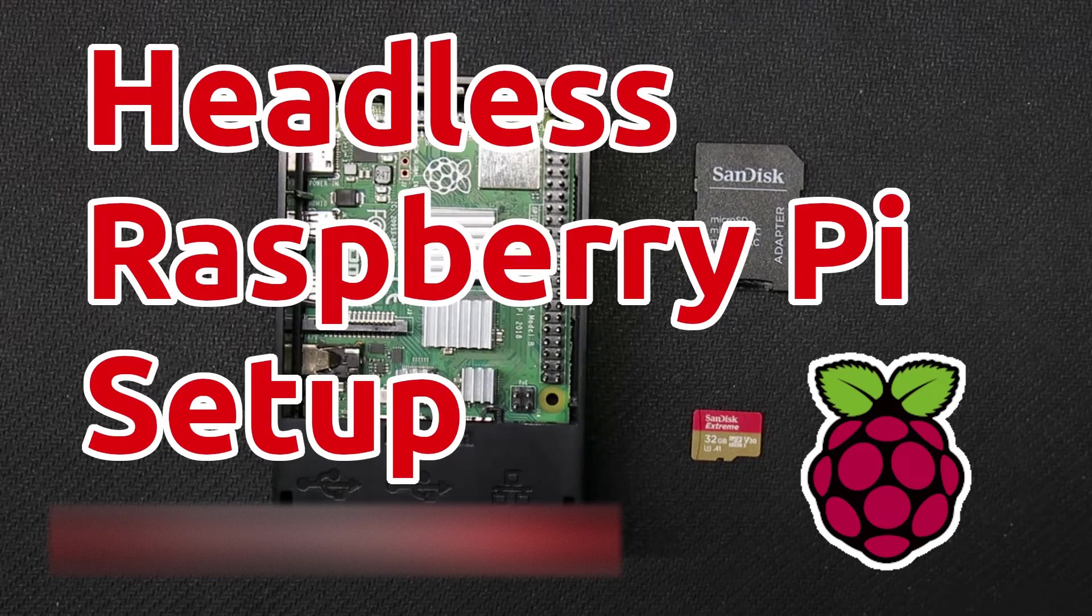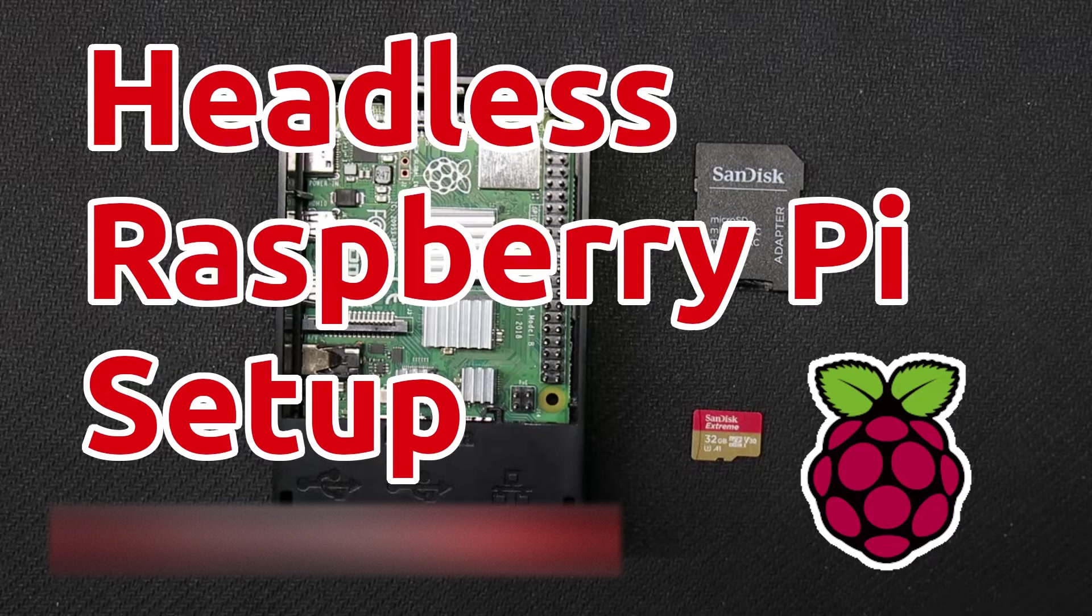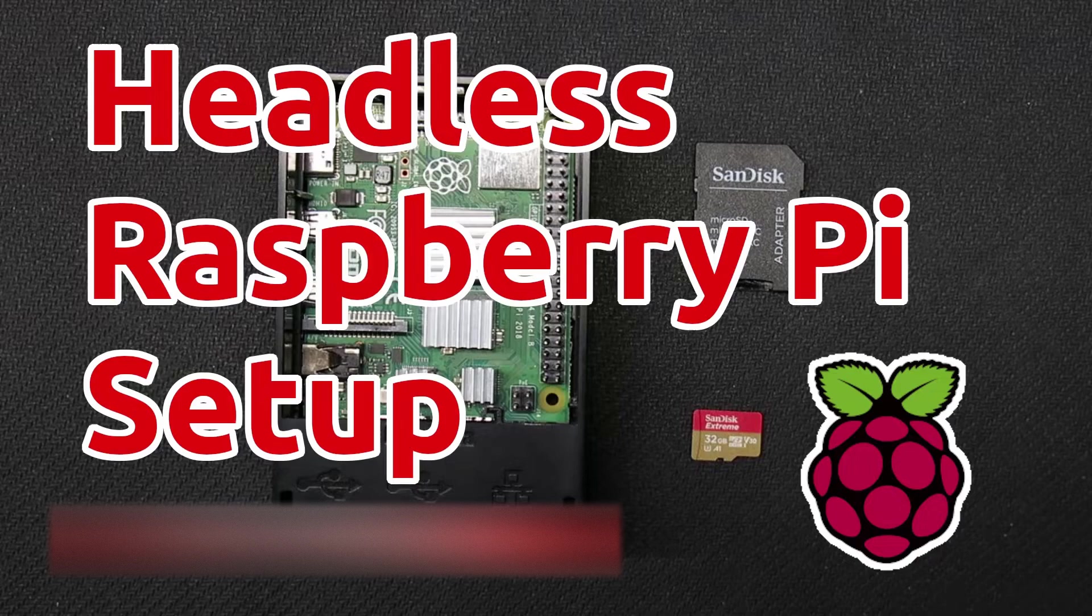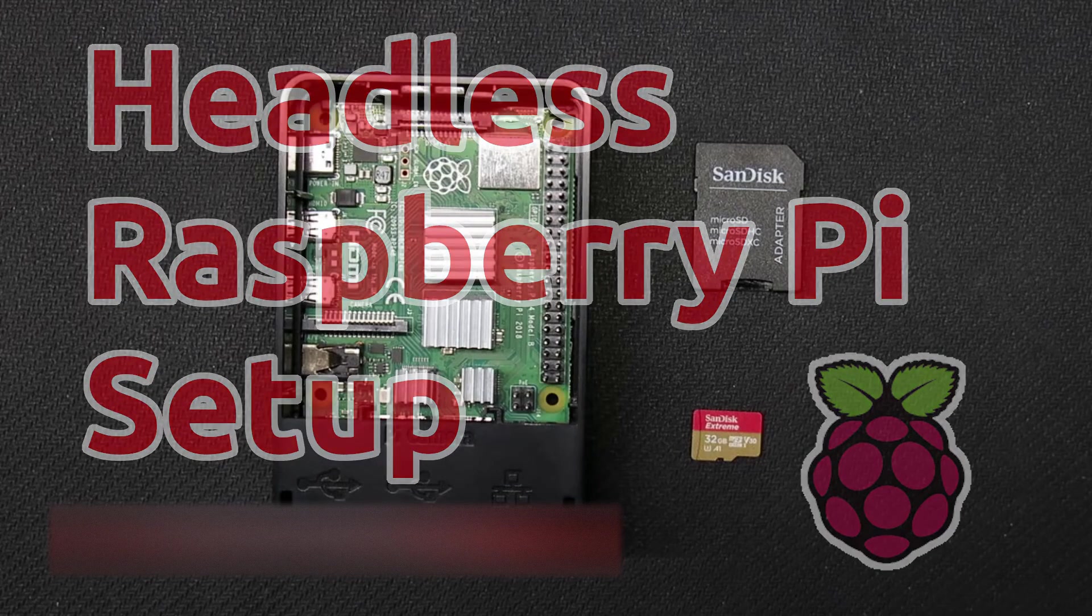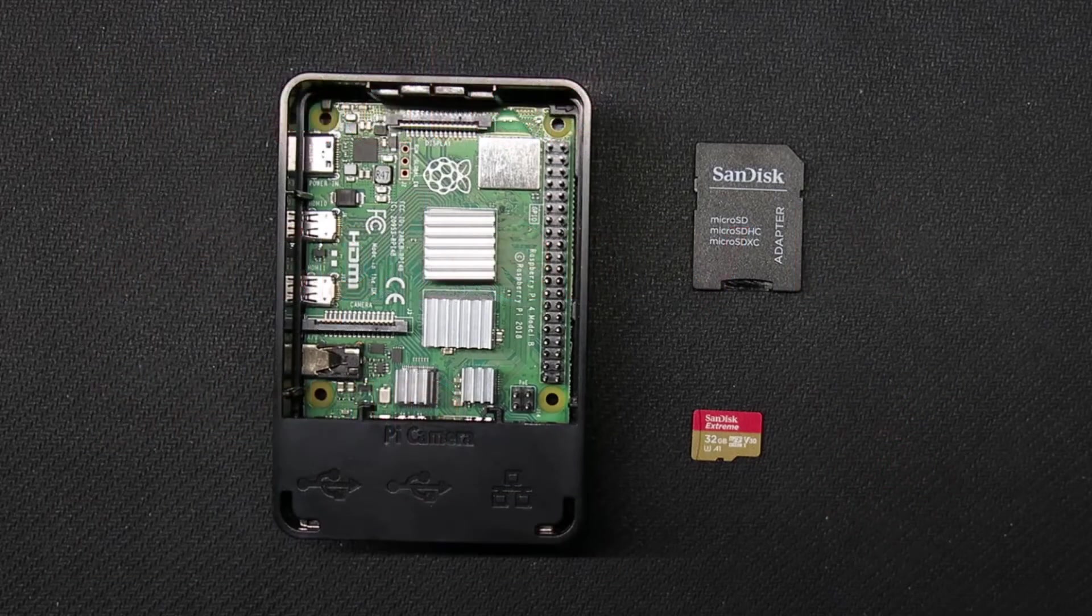Hello! This video will show you how to set up Raspberry Pi without a monitor, keyboard, and mouse attached through a process commonly referred to as headless setup.